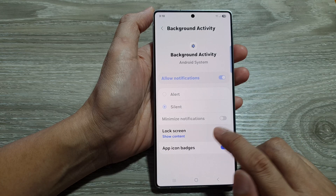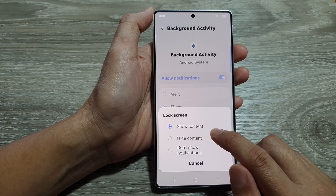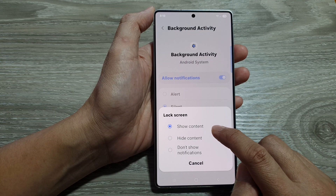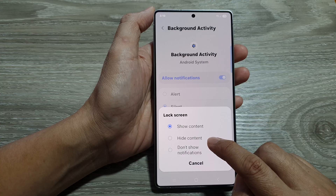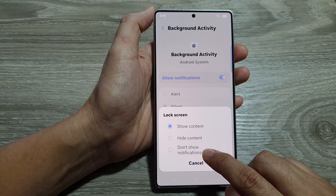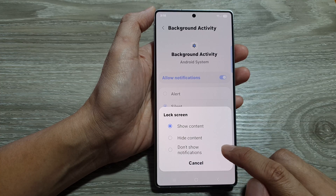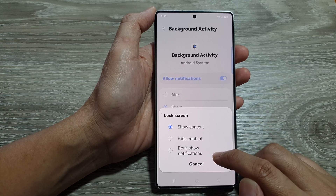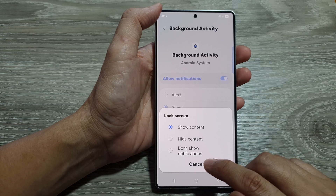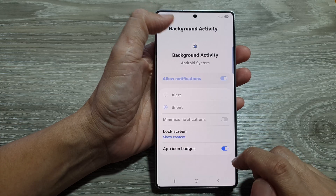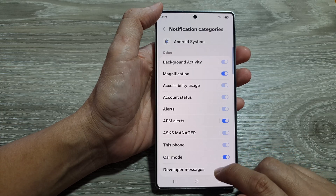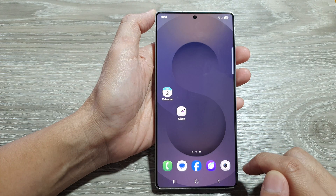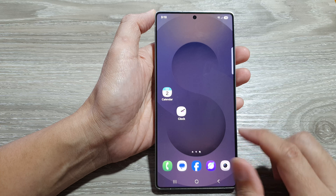Then tap on lock screen. And from here, you can choose show content, hide content, or don't show notifications. Select one of the available options. Then tap on the back key or tap on the home button to return back to the home screen.